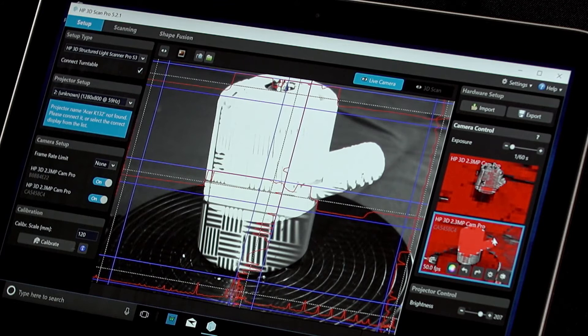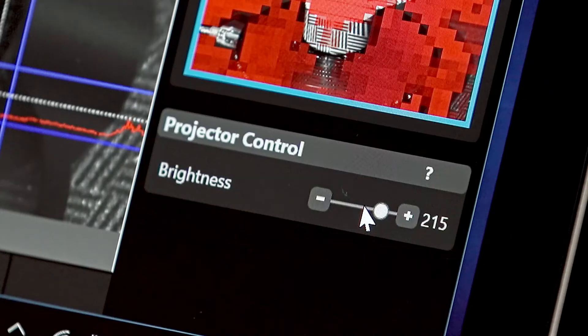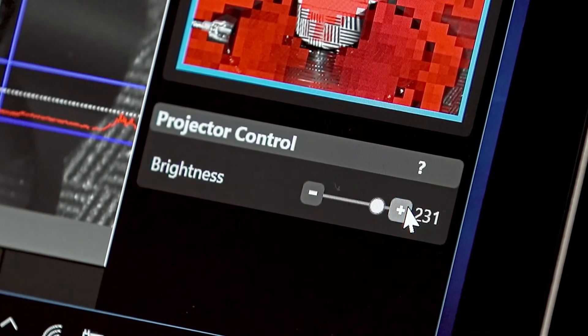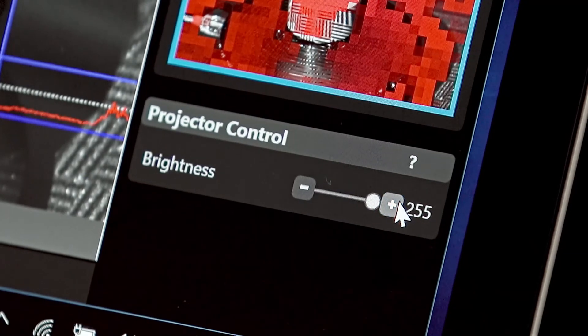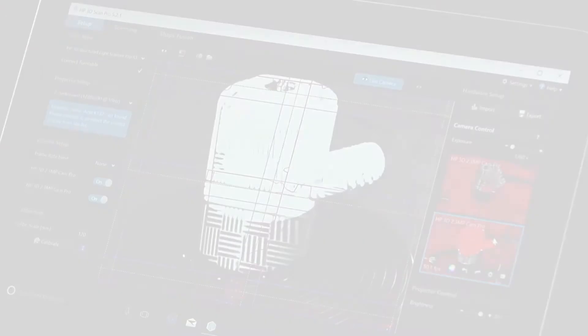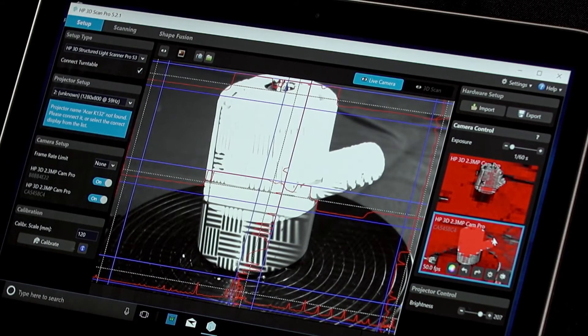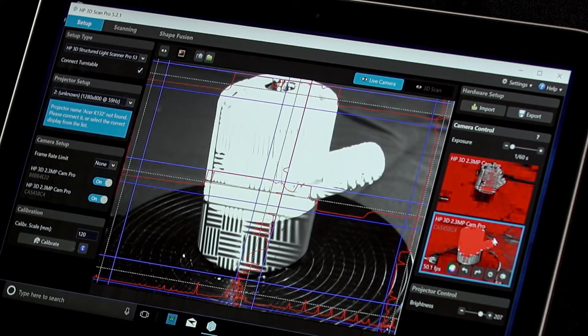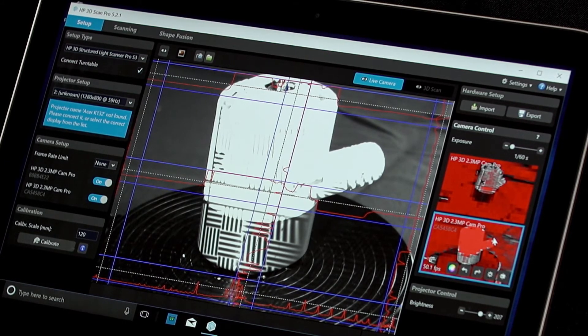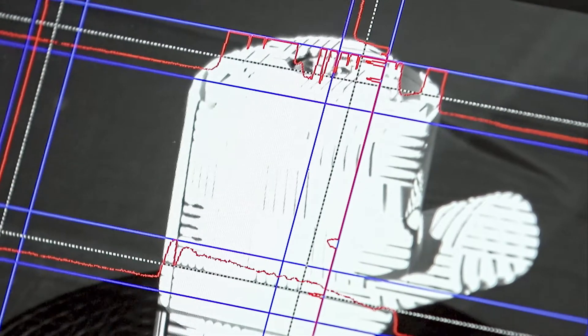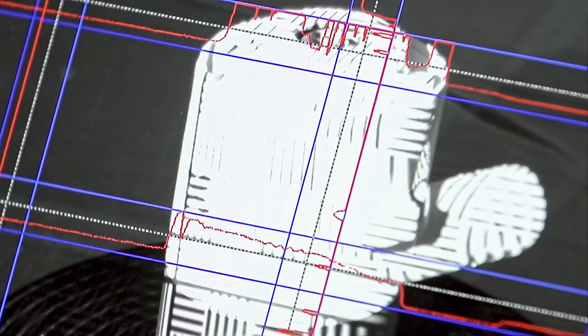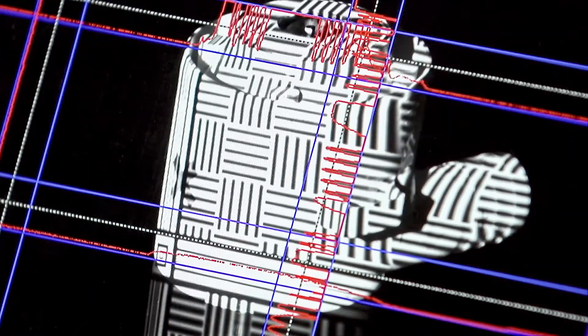The aperture should be set when the brightness slider in the projector control setting of the software is at its maximum setting. Adjust the back ring of the camera lens so that the image is clear, but not so bright that the red sine curve is cropped by the blue lines.